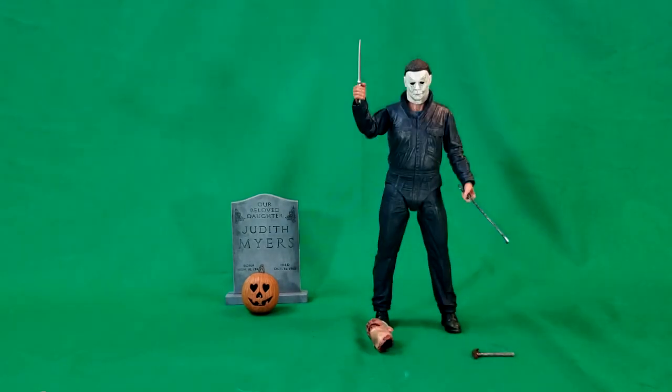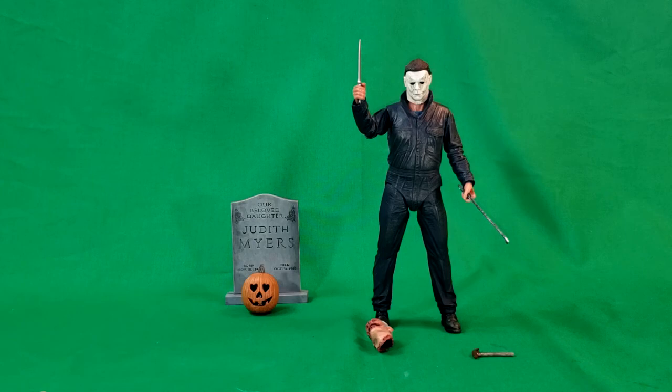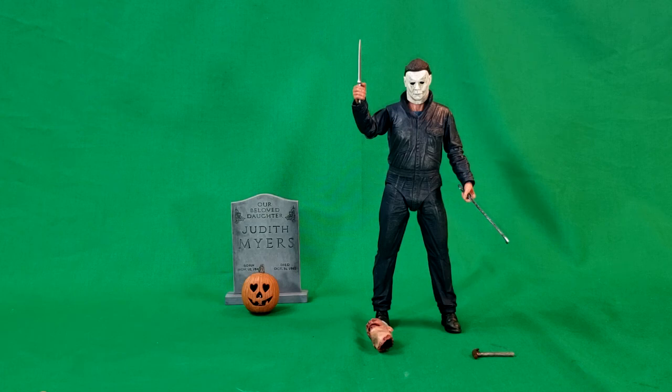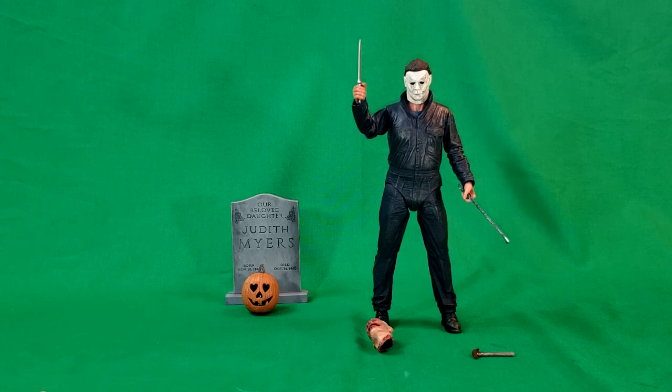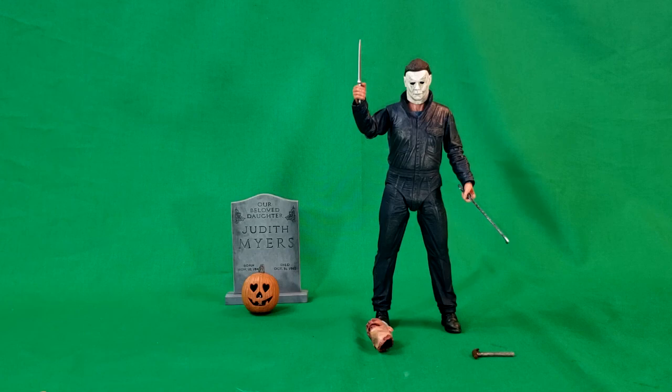So, anyway, there you have it, guys. This has been the NECA Real Toys Halloween Ultimate Michael Myers. I hope you guys have enjoyed this video. If you have, give us a like, subscribe, and share with your friends. I've been Shannon. This has been Comic-Con TV, the only place on YouTube where all geek culture collides. Take care, geeks.